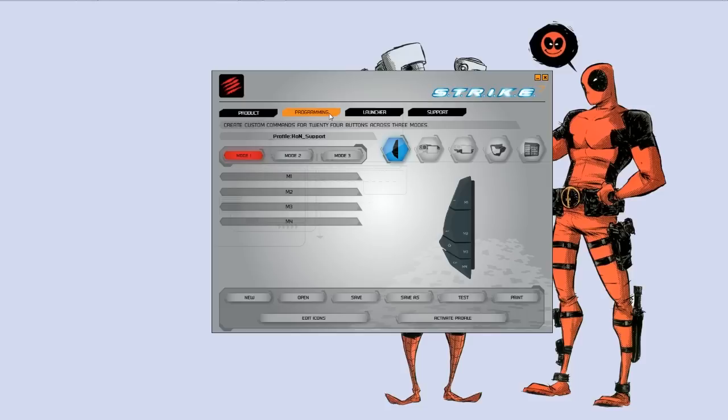Madcatz gives you the ability to actually download profiles, gaming profiles, application profiles, you name it, right to the Strike 7 keyboard.